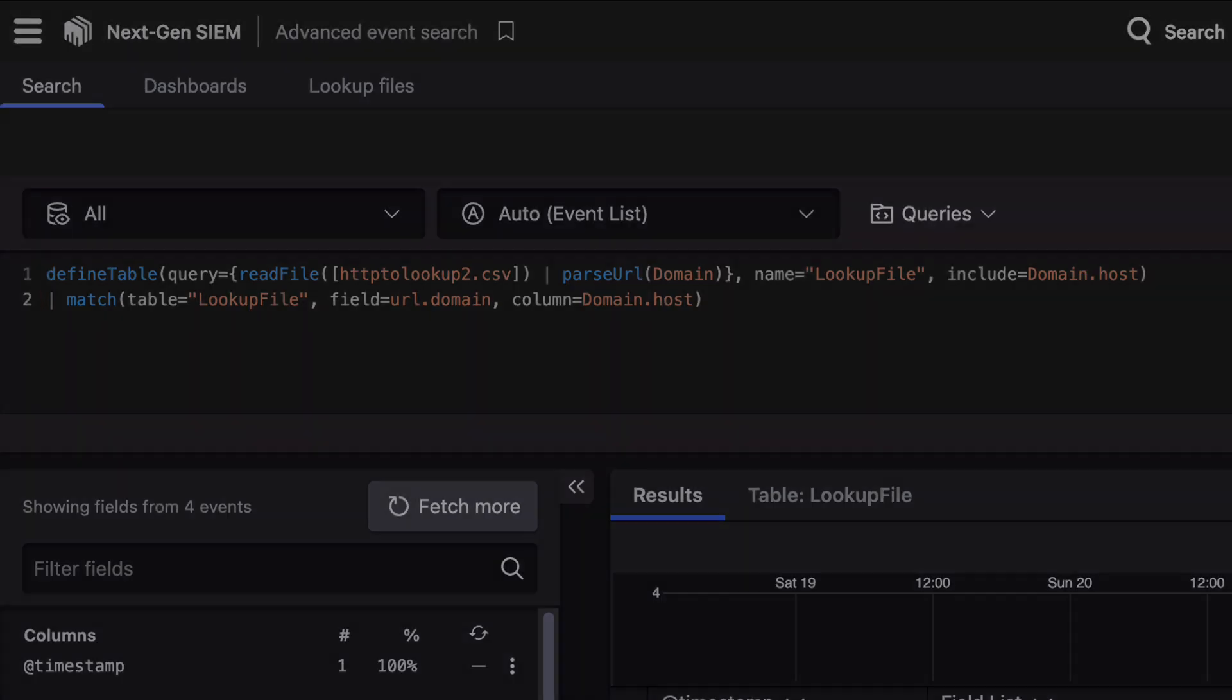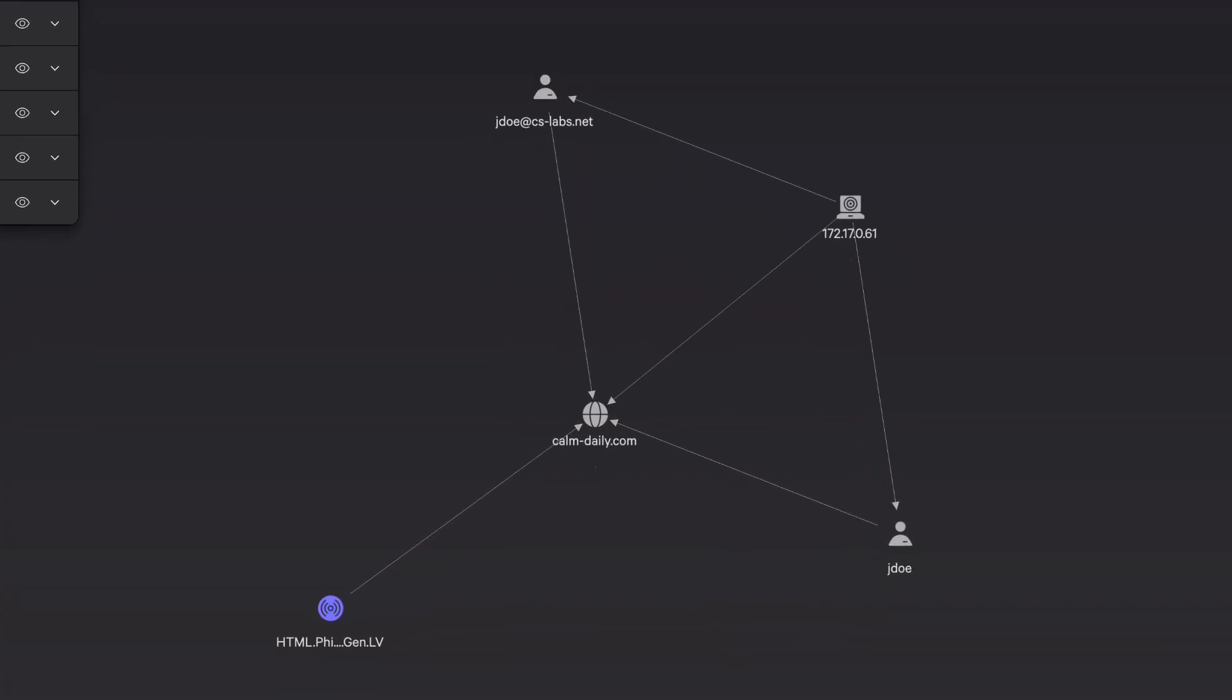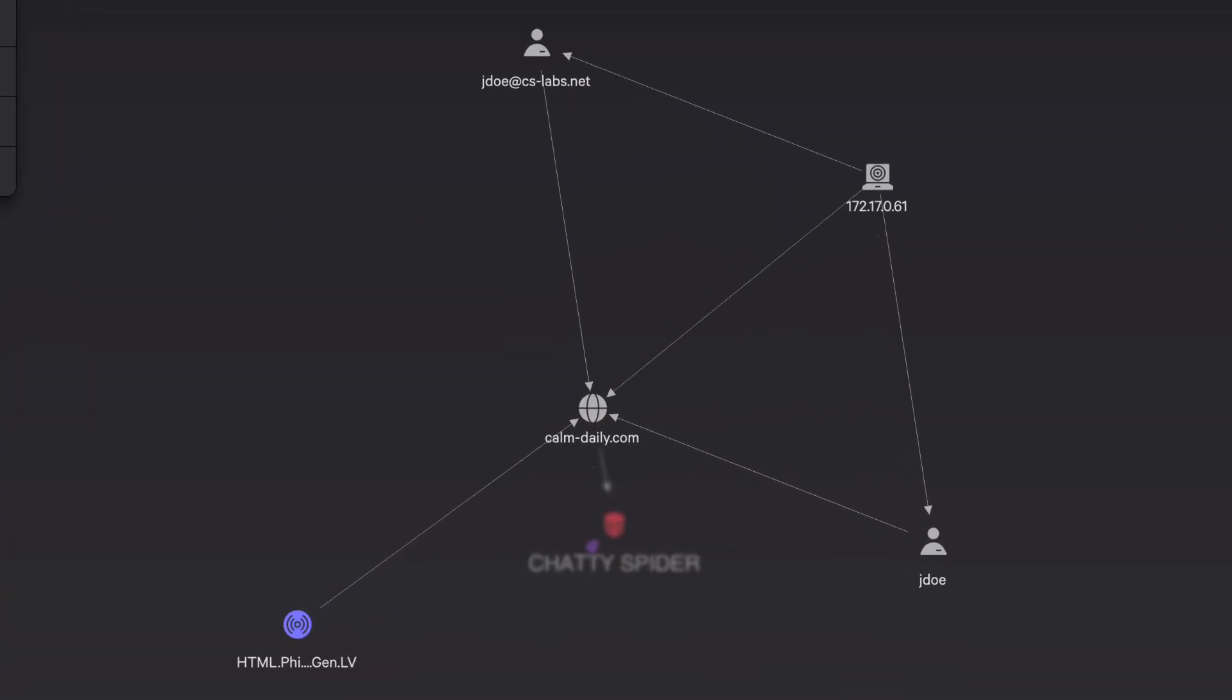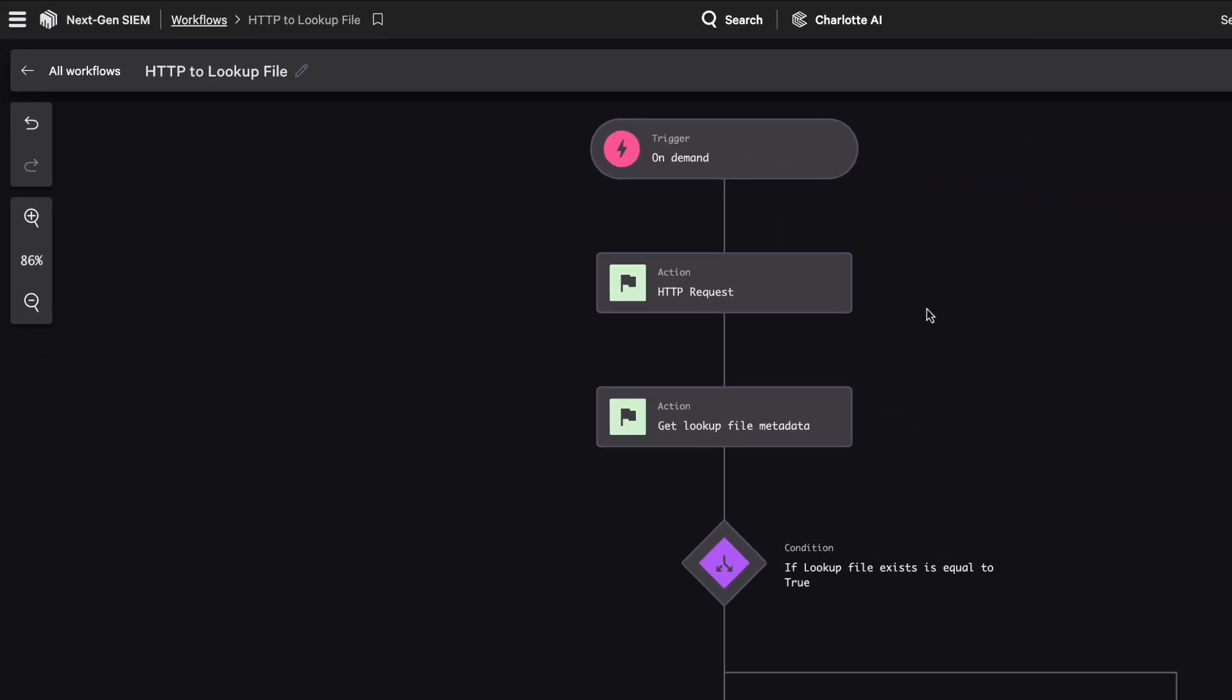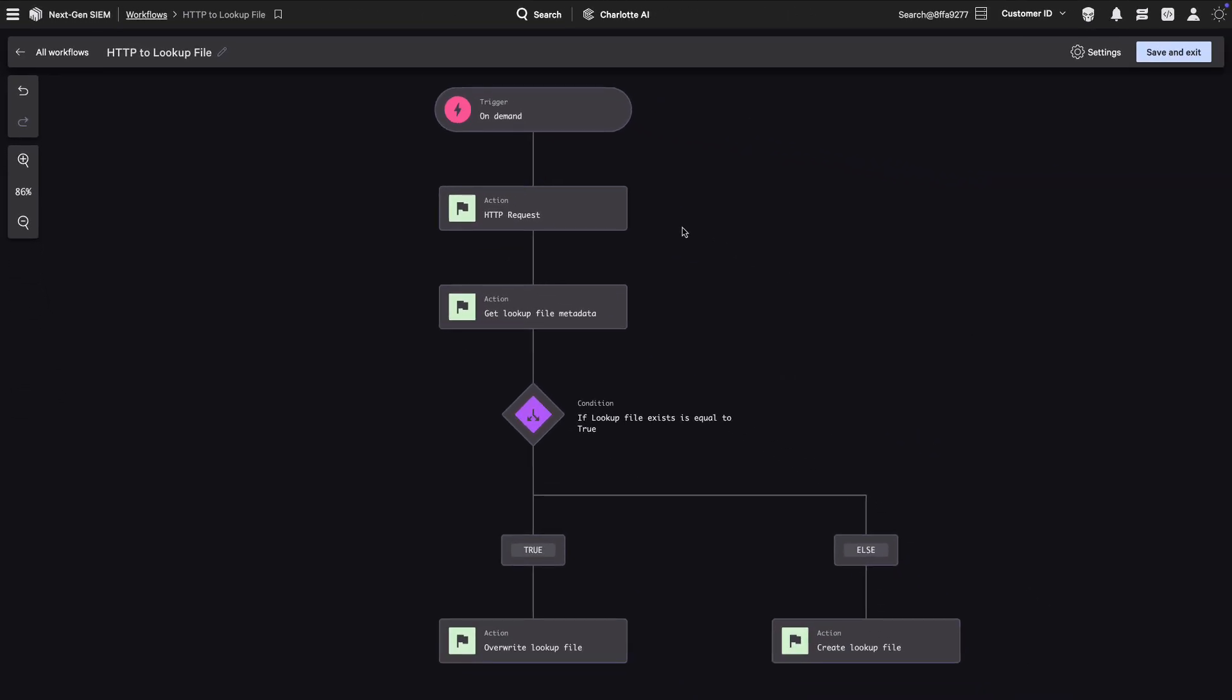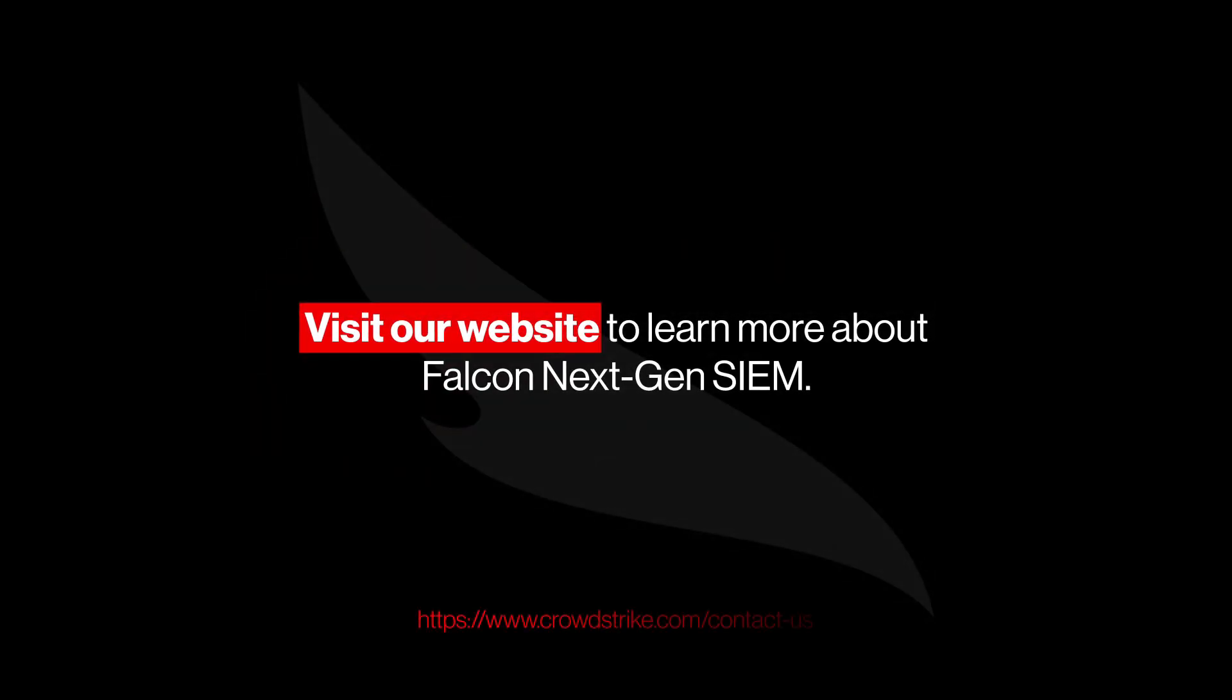This process dynamically ingests external insights, auto-populates lookup files, and detects relevant activity using fresh, contextual data. From ingestion to detection, Falcon Next-Gen SIEM and Fusion SOAR make external data actionable at machine speed. Visit CrowdStrike.com to learn more.